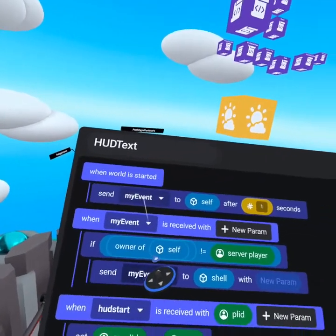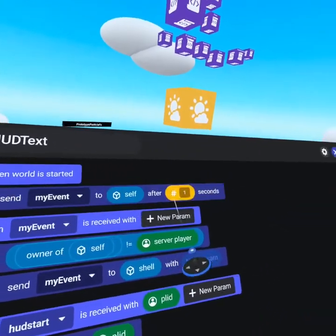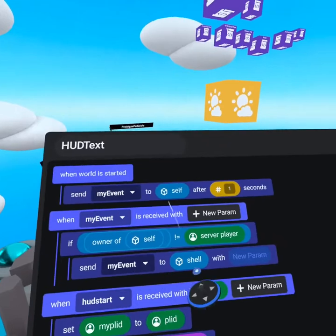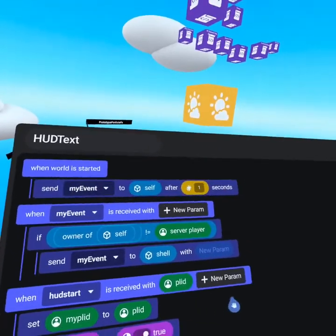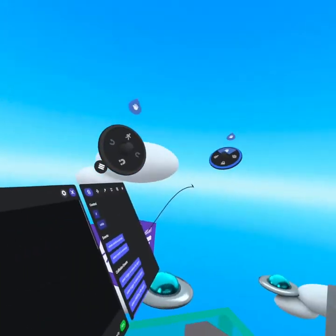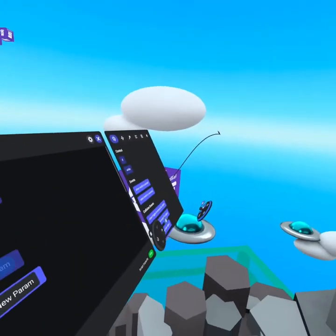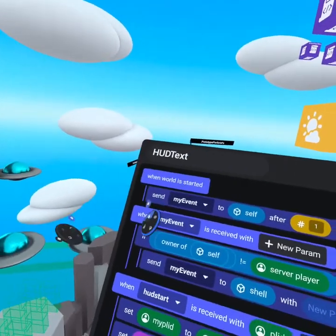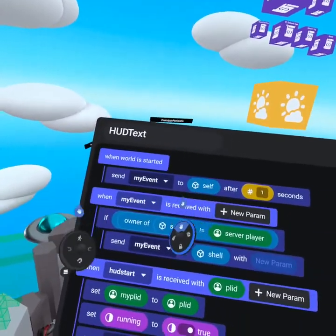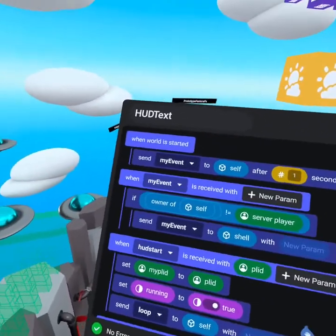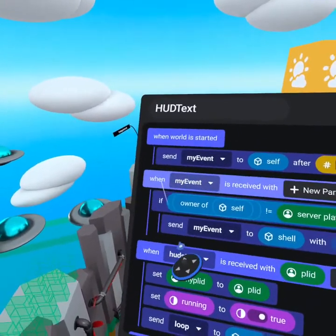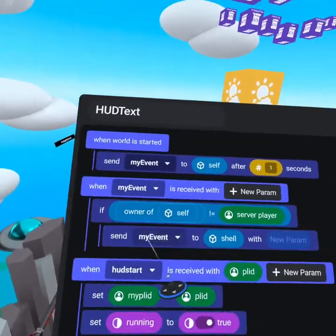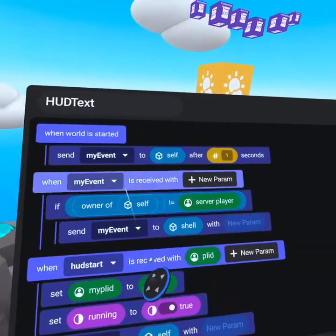So what we do is send my event to self with a one second delay. This gives enough time for the player to have entered, going through the shell script, and then having the HUD text being applied as owned. What this means is when my event is received, if the owner of self,